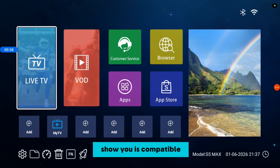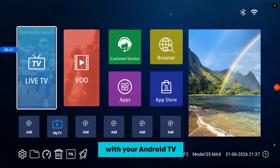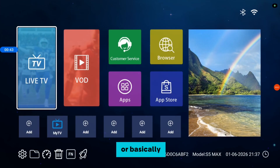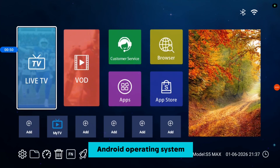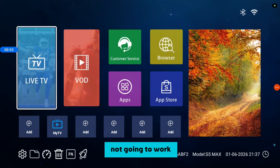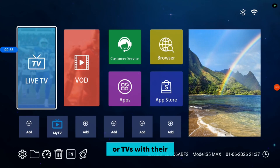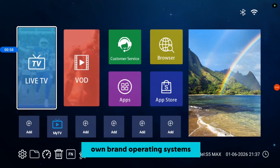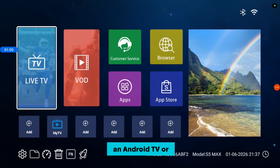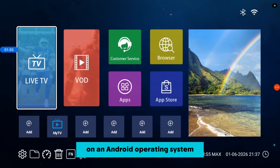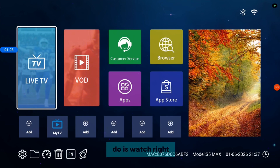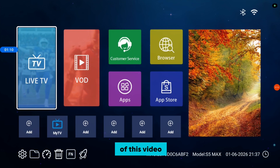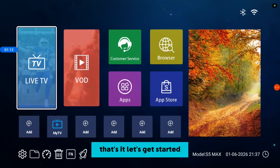What I'm about to show you is compatible with your Android TV, TV Box, Google TV, or basically any TV device that runs on an Android operating system. This is not going to work on smart TVs or TVs with their own brand operating systems. If you have an Android TV or a device on an Android operating system, this is going to work for you. Let's get started.